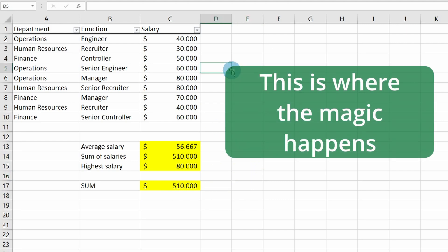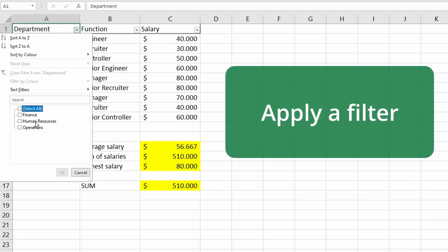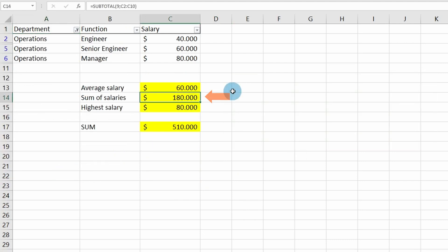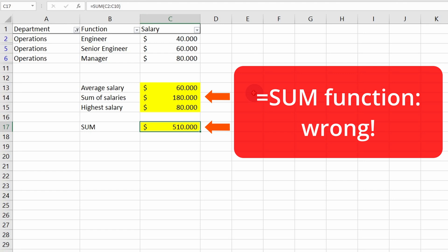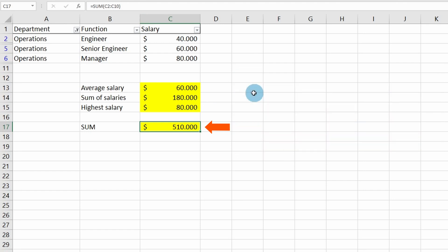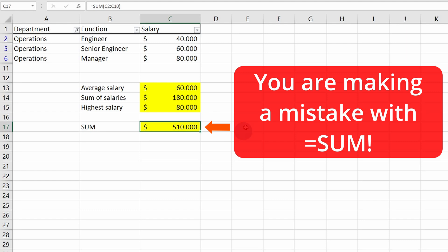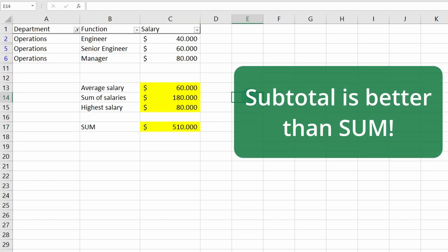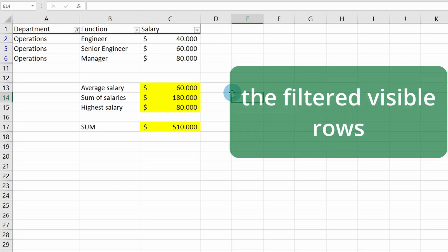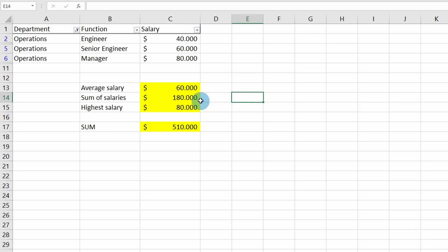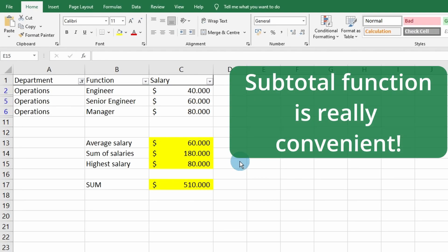But this is where the magic happens. I'm going to filter for the Operations department. You can see that SUBTOTAL correctly adds up only the three visible salaries, while the SUM function keeps adding up all the rows that are filtered out — so you're making a mistake by relying on that number. The SUBTOTAL function only bases its calculation on the filtered, visible rows, as you can see for the average salary, the sum of salaries, and the highest salary. They all match correctly.